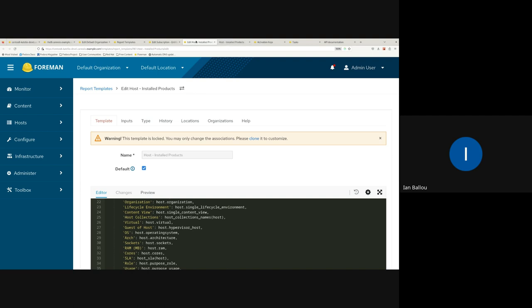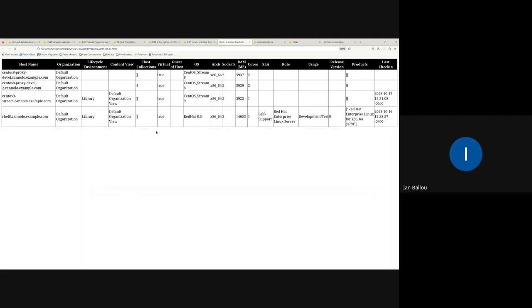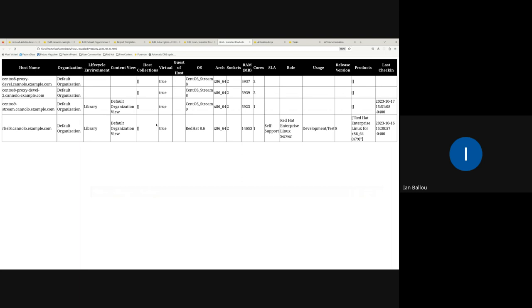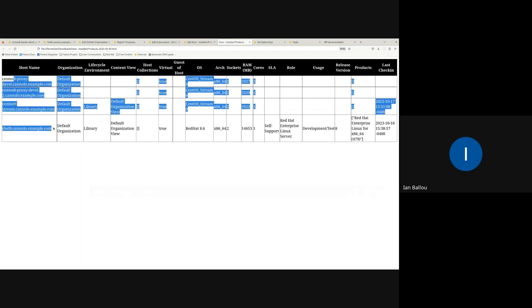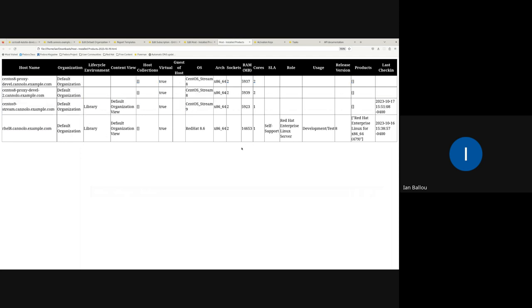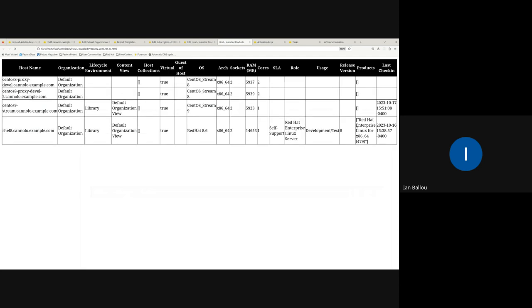If we scroll over, we can see the role, the usage, and the release version. So, this is a RHEL8 machine. I've set the role to be Red Hat Linux server. The usage, it's a test machine. And then, for the release version, we can see it's number 8. So, you'll be seeing this information now. However, the more important change for people who have moved to SCA we can see with this new report. Now, this is a pull request that's currently being reviewed, so it's not solidified as of yet.